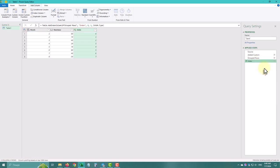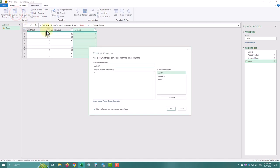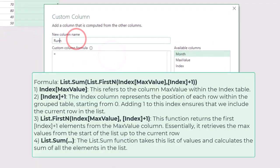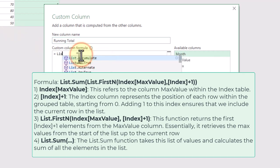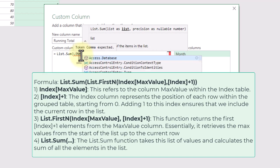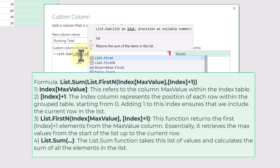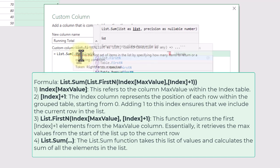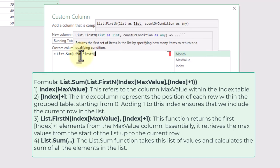Now we'll add a custom column to calculate the running total based on the max value for each month. The formula calculates the running total of maximum values for each month by summing the values from the start of the list up to the current row.